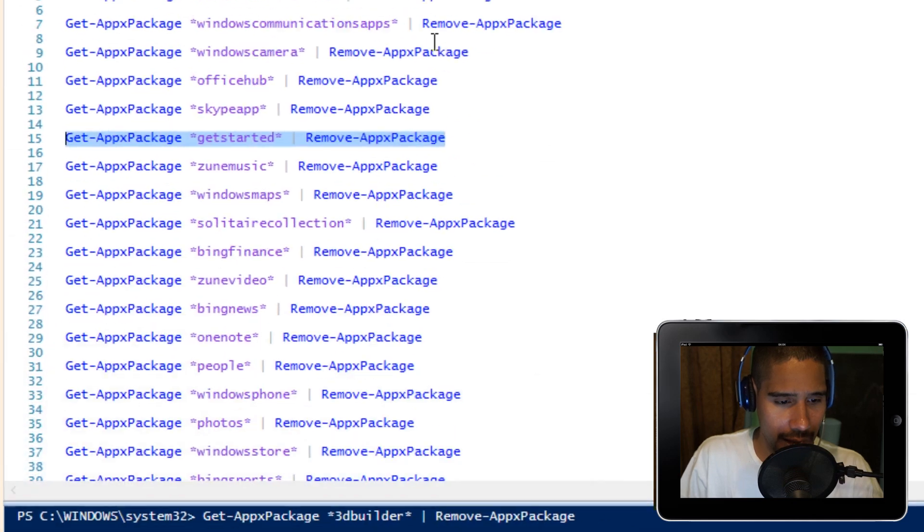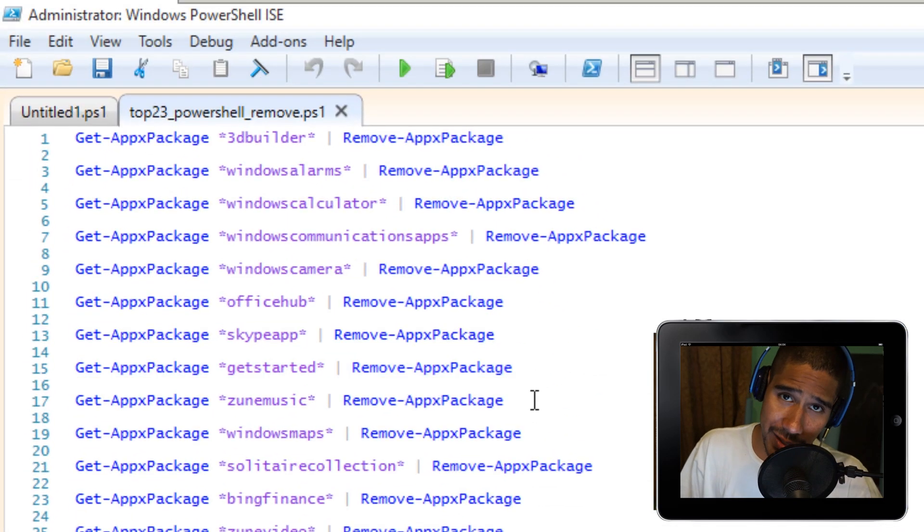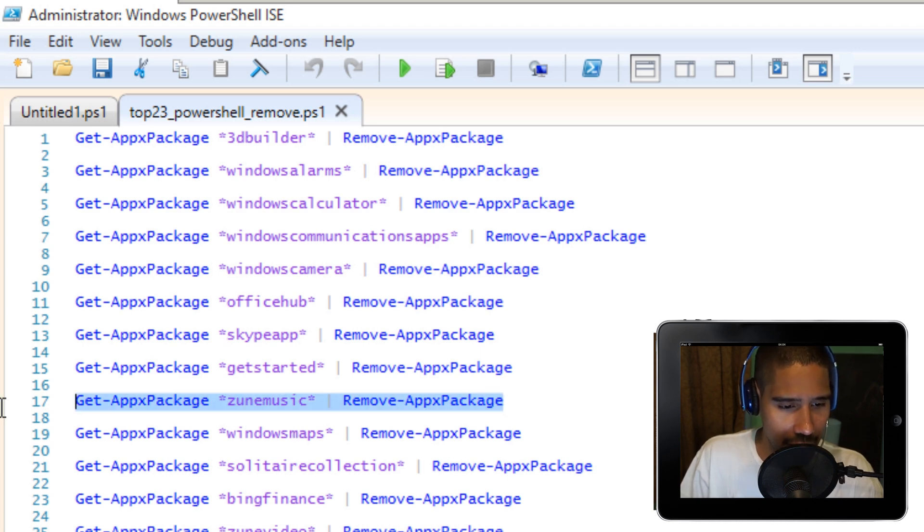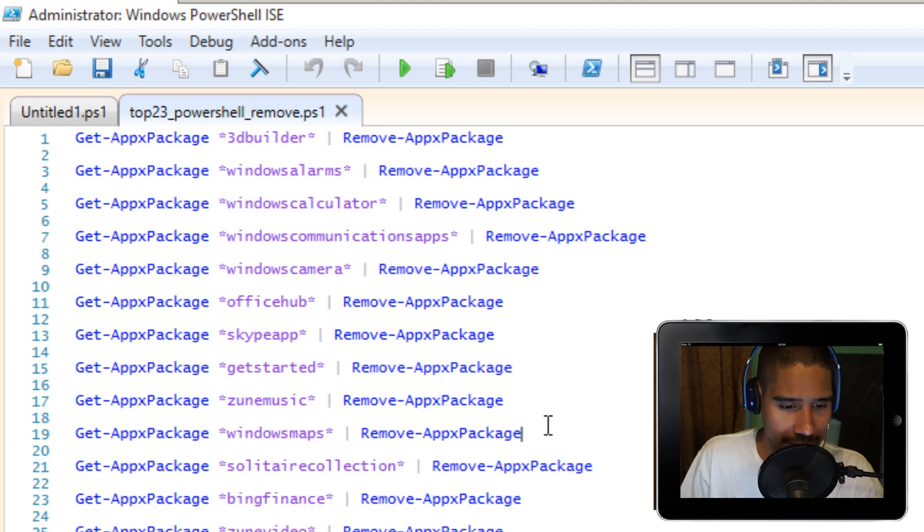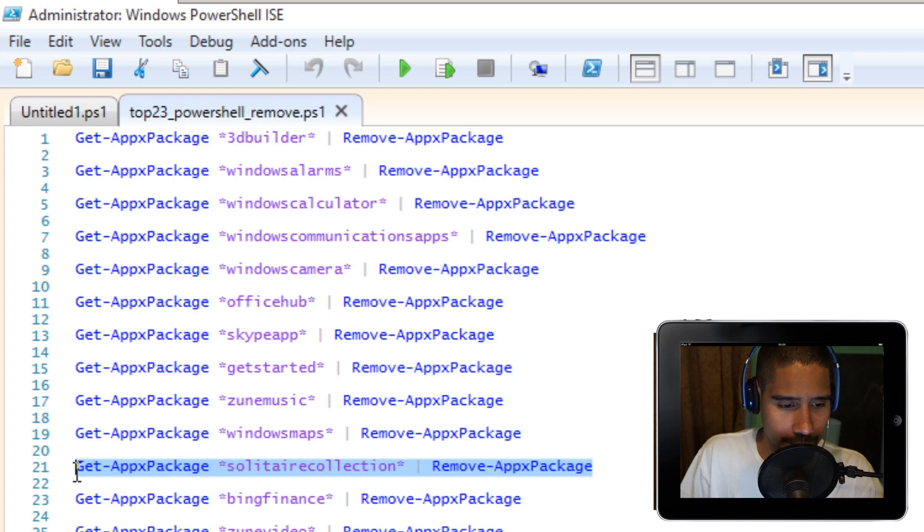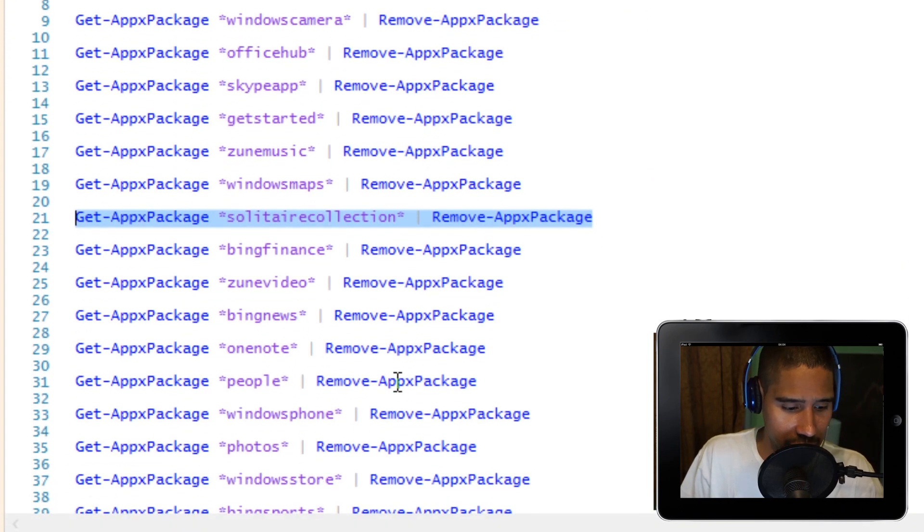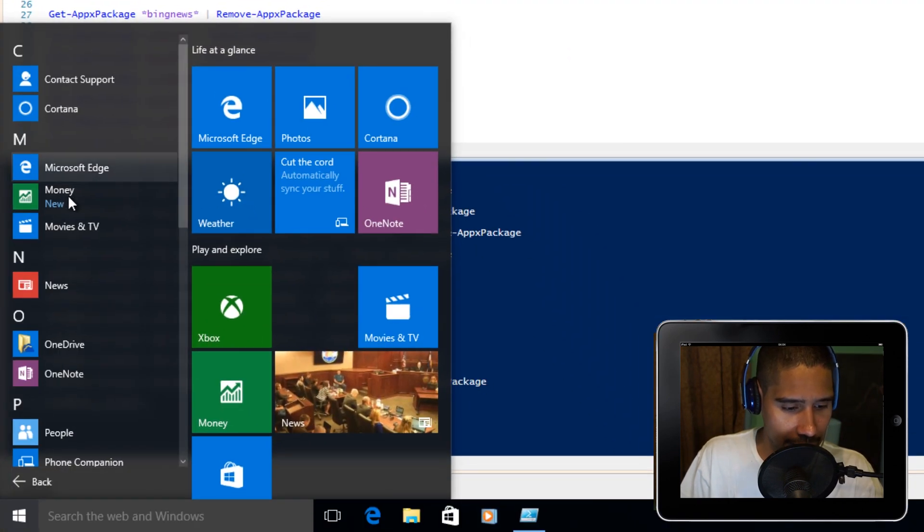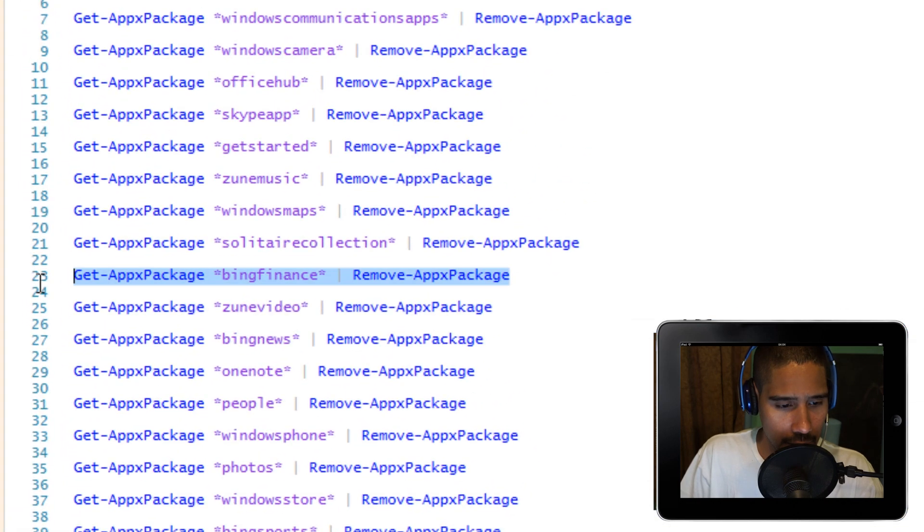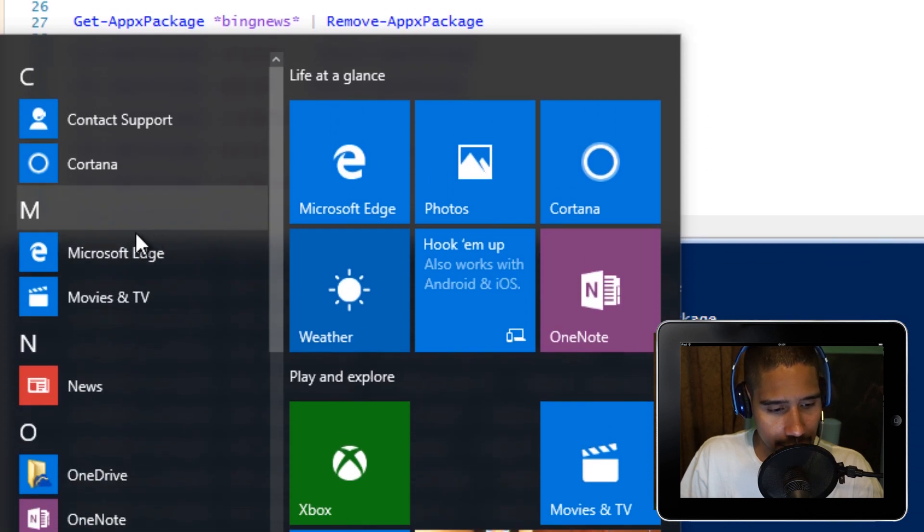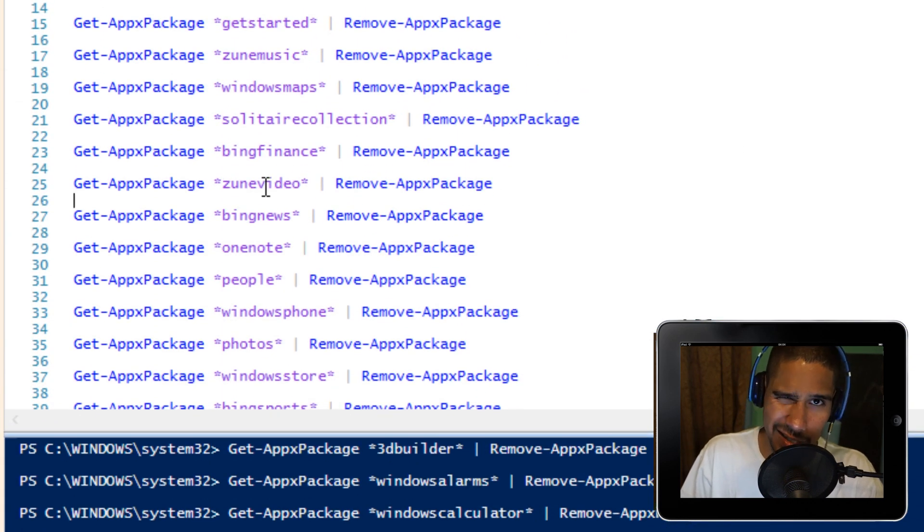Next one is Groove Music. Apparently the attribute for that is Zoom Music. Let's highlight that, F8, remove it. Next one is Maps. Windows Maps is the attribute. Solitaire Collections is another one. Bing Finance, which is Money. Let's remove Money. Highlight that, F8 to run that command. If I go to All Apps, Money is gone. Zoom Video is the Video app. Let's highlight that and F8.